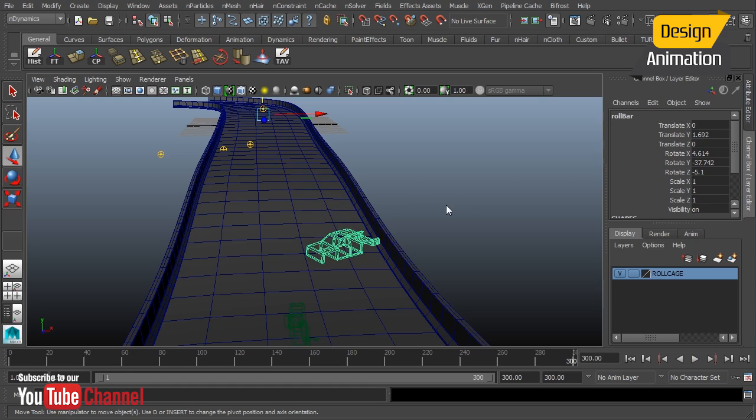All right. That concludes our lesson here. That is a look at part two of our roll cage simulation.